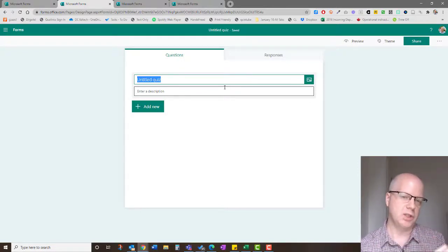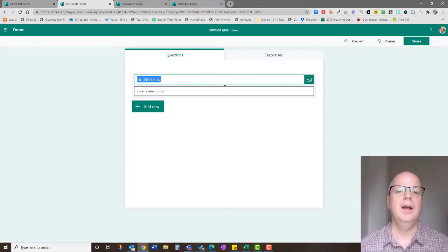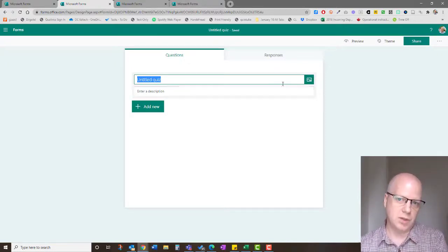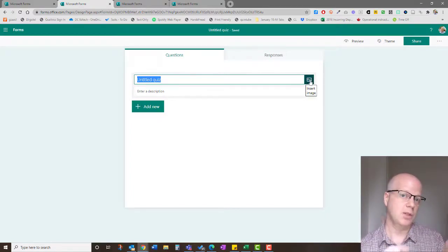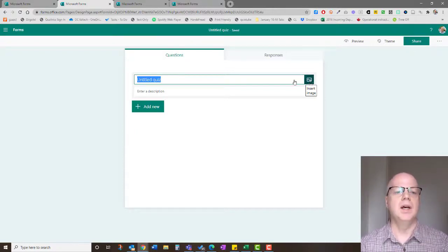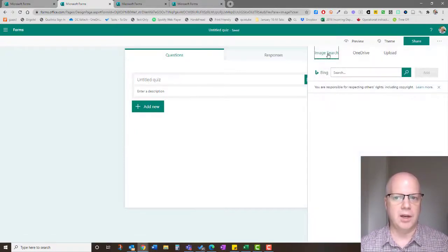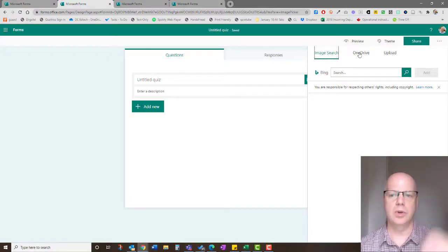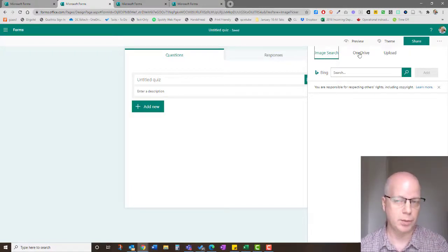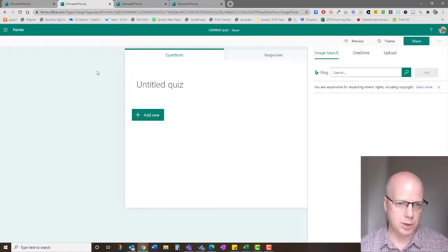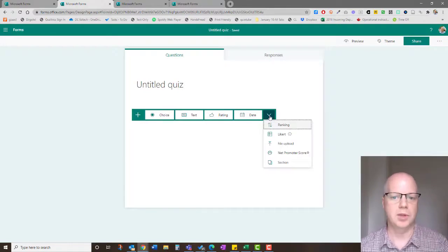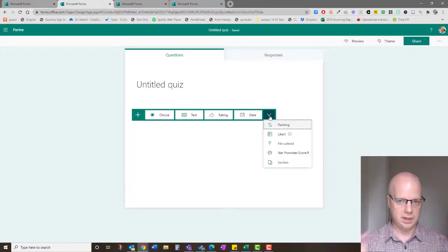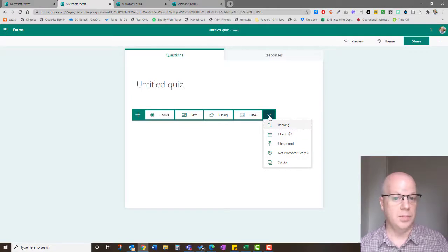When you create a new quiz or form, it starts as 'Untitled Quiz' or 'Untitled Form.' You can type in the name and description for the whole quiz here. There's also a little green button to insert a header image — you can pull from Bing search, OneDrive, or upload from your computer. From here you can also add questions, and there are lots of different question types that I'll dig into in future videos.